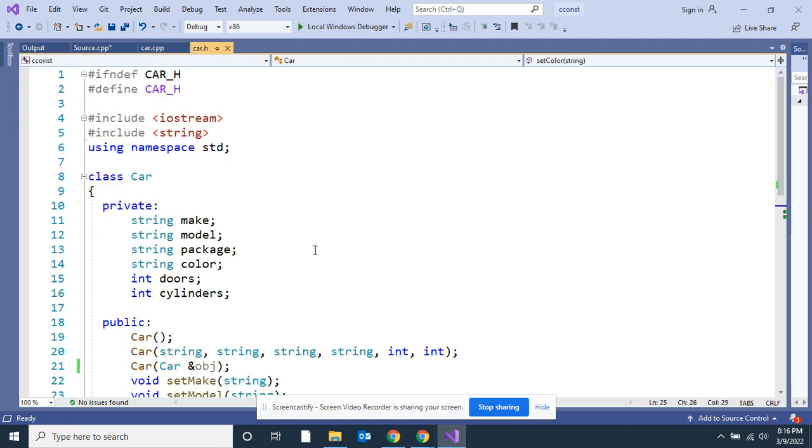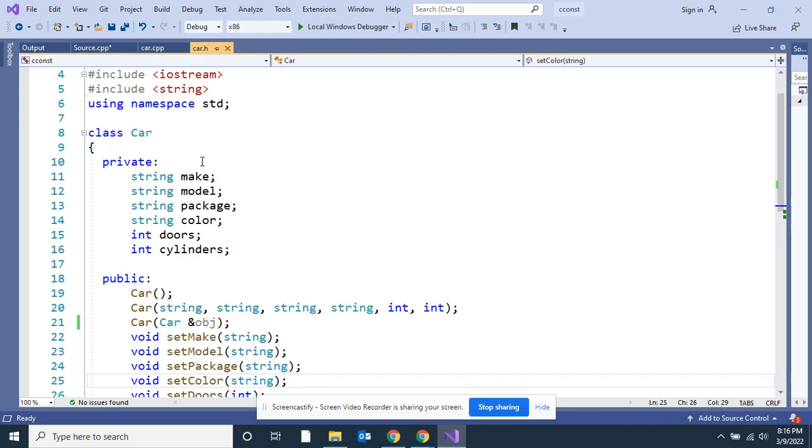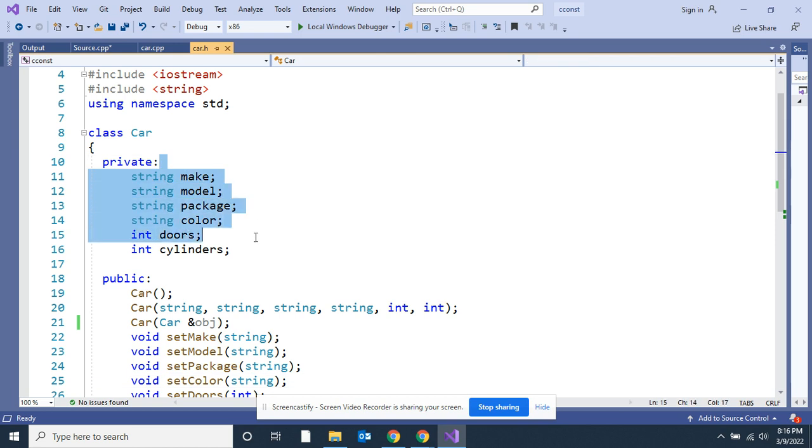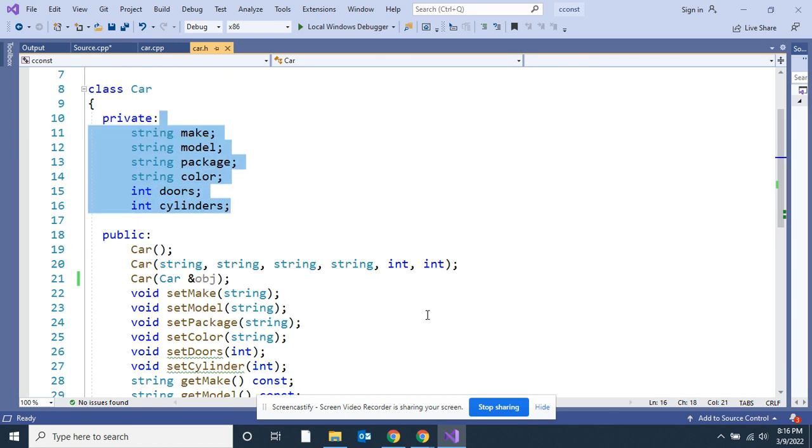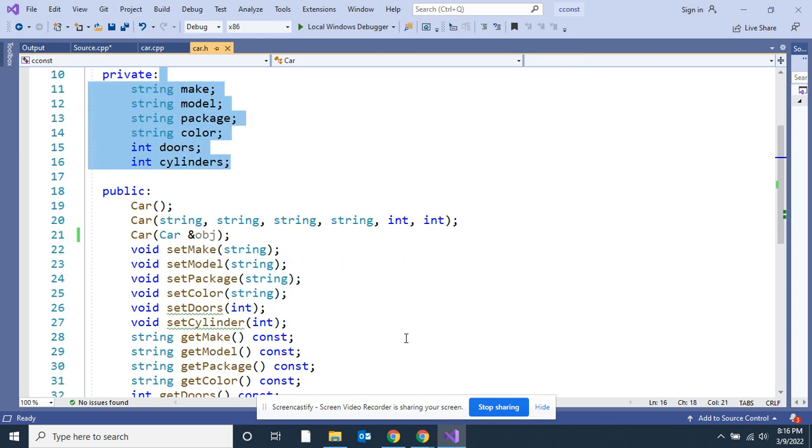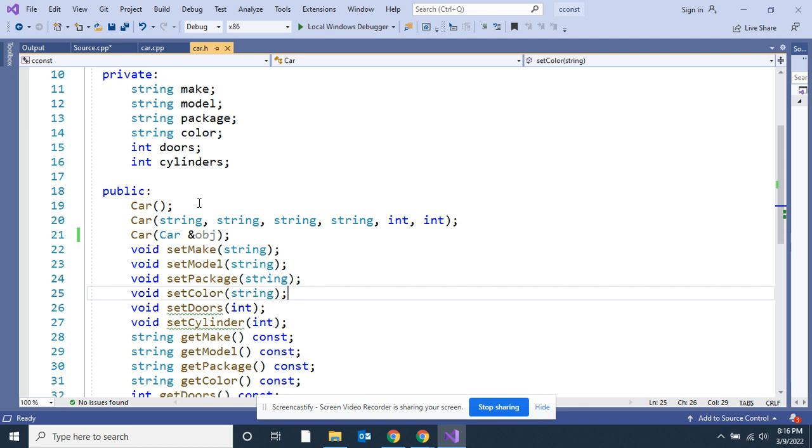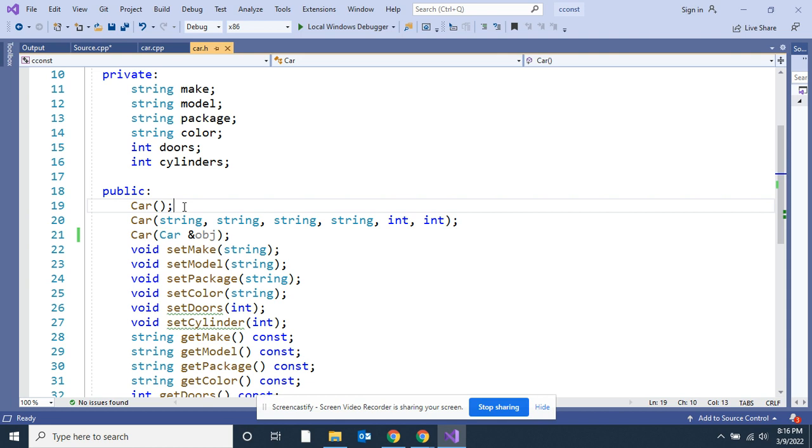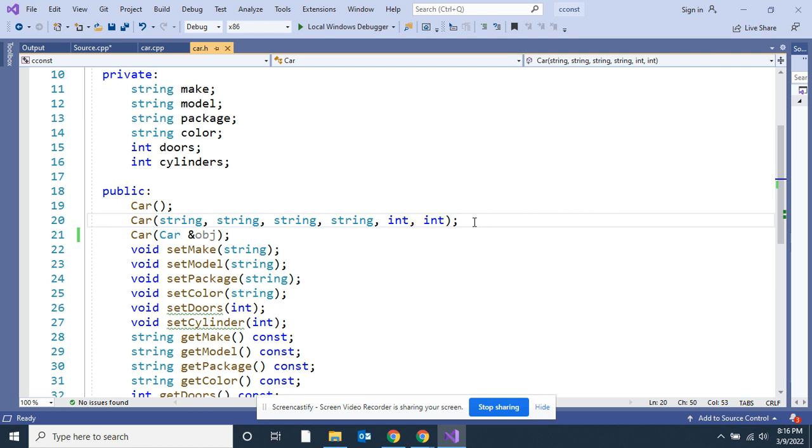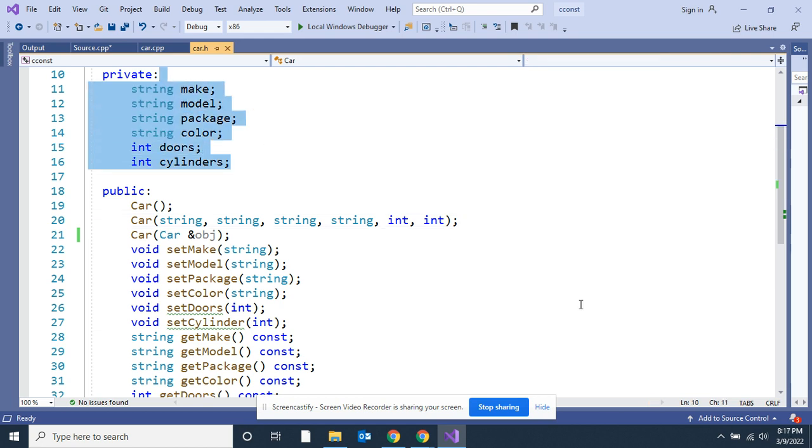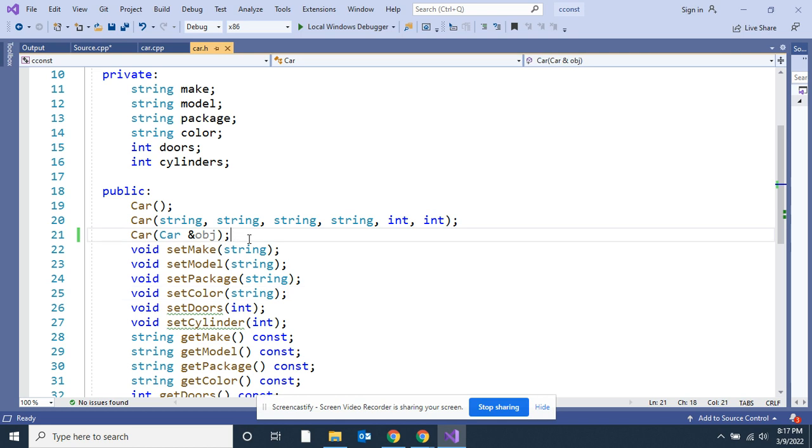I've made the default constructor. Let me go back to the dot h. There's the six variables I got in private. Here's my first constructor, the default one. It's going to set everything to zero or blank. Here's my second constructor. I'm going to send it all six of these variables and it's going to go ahead and load up. And here's my copy constructor, let me put that down.